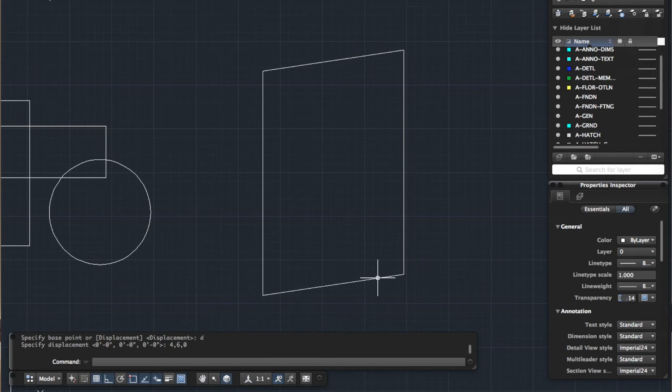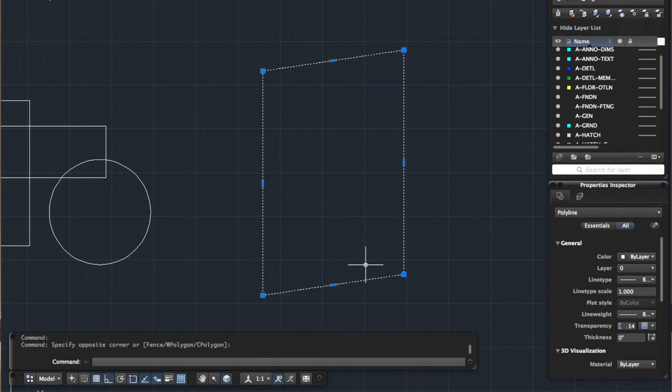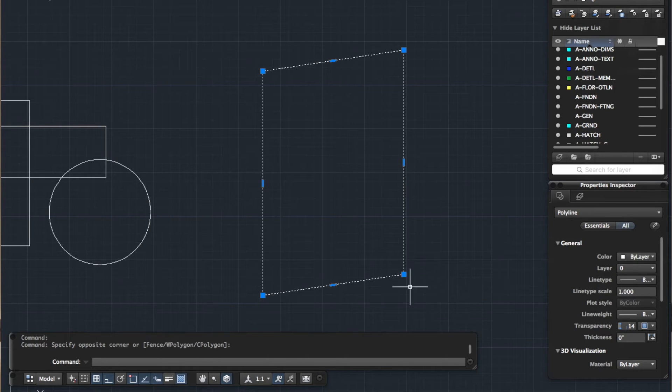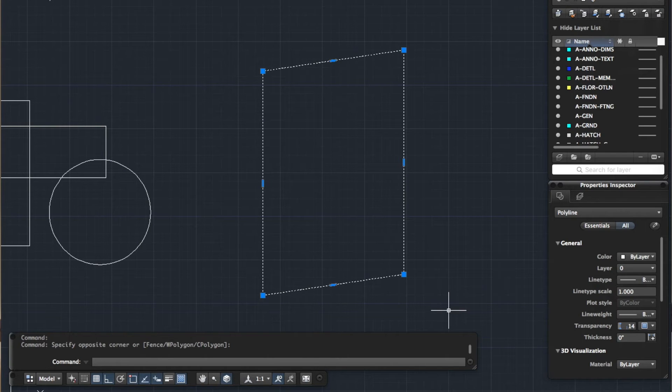I'm going to press enter and there you go. So we've stretched the item 4 on the x which is horizontal and 6 on the y. So that's another way if you know exactly how far you want to use your stretch.